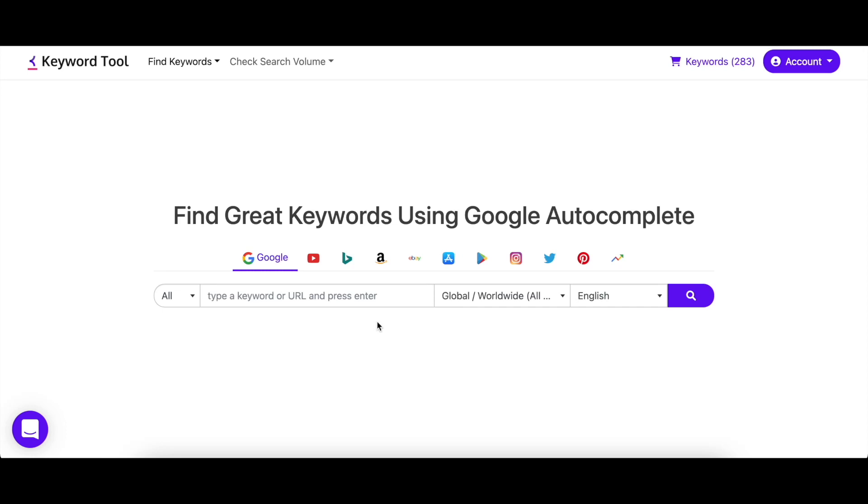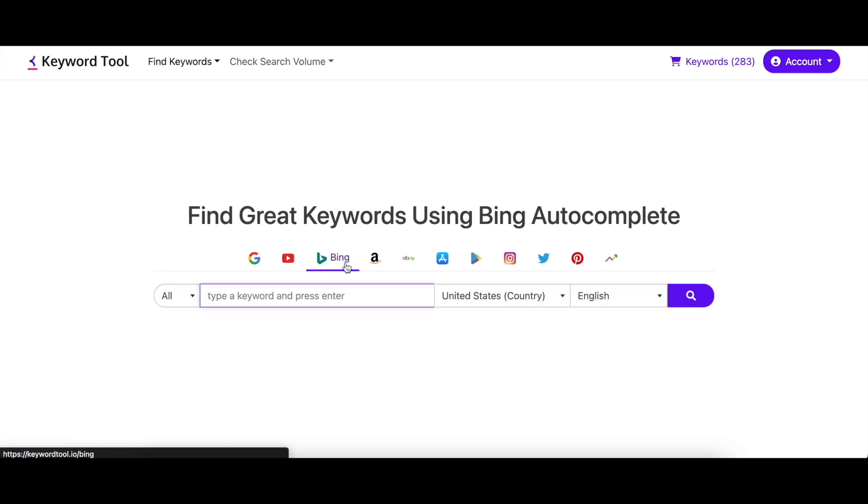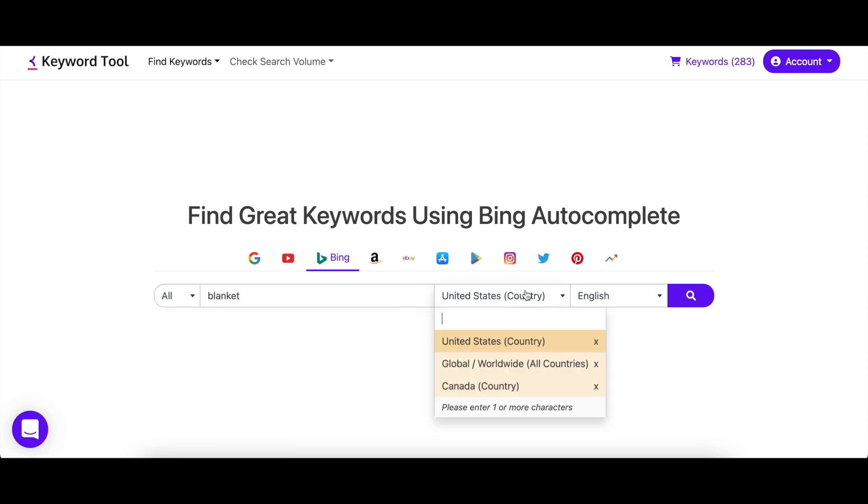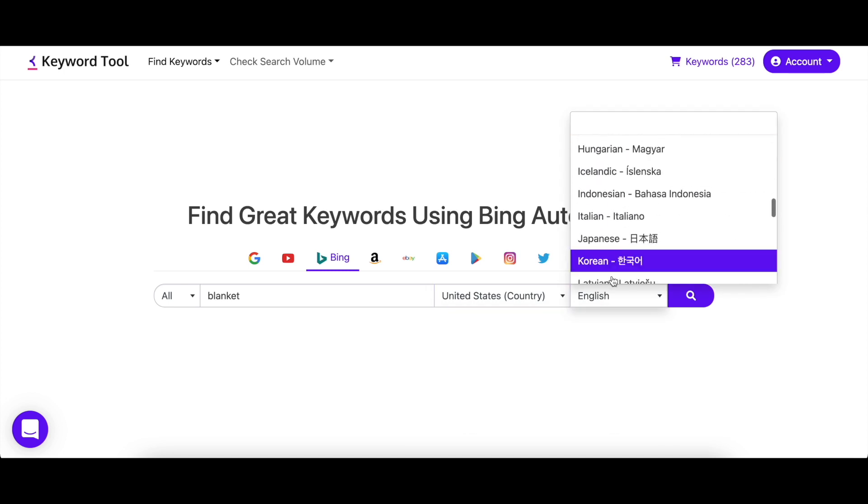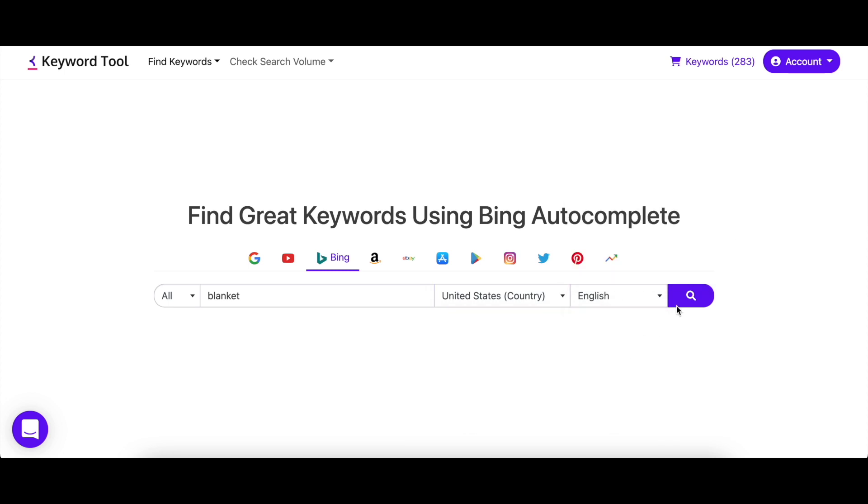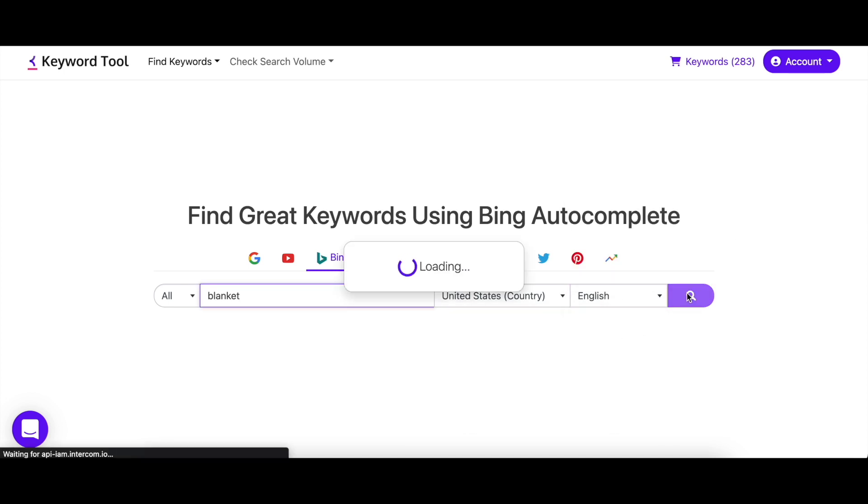To discover high-ranking keywords on Bing, all you need to do is go to KeywordTool.io/Bing and enter your seed keyword. Make sure to select your target region and language to get tailor-made search results. Once you're done, hit enter.